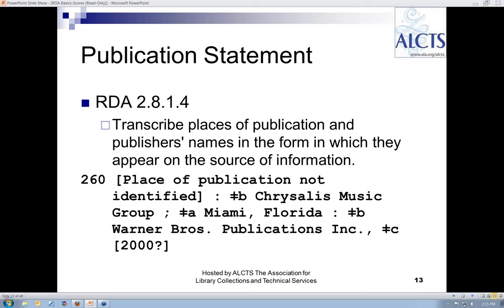This piece has no stated publication date. Each of the 18 flute solos has a separate copyright date; the latest is 1977, which I could use as an inferred publication date. However, some searching on the internet leads me to believe that Warner Brothers issued this publication around the year 2000 — it was originally published in 1978. So I've decided to supply 2000 as an estimated date of publication.